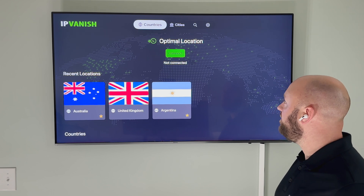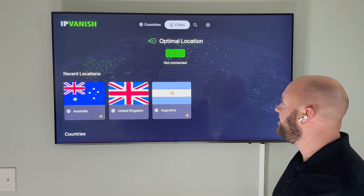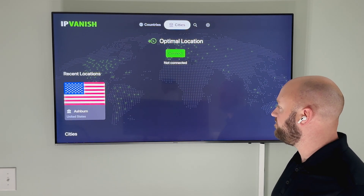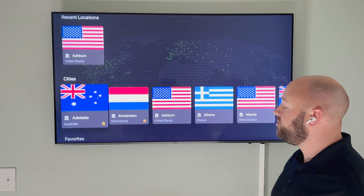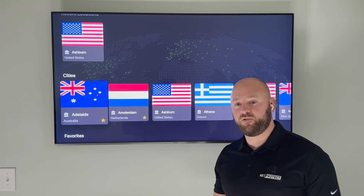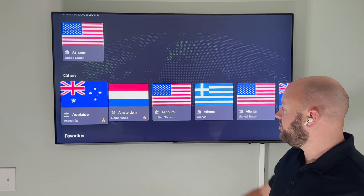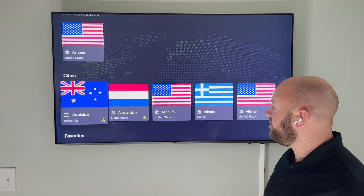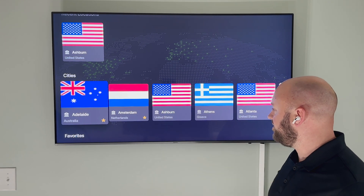Upon opening the application, you'll see a list of countries and cities that IPVanish maintains endpoints in. In total, there are 85 different VPN endpoints around the world that you can use, such as Adelaide, Australia; Amsterdam, Netherlands; and Ashburn, United States.